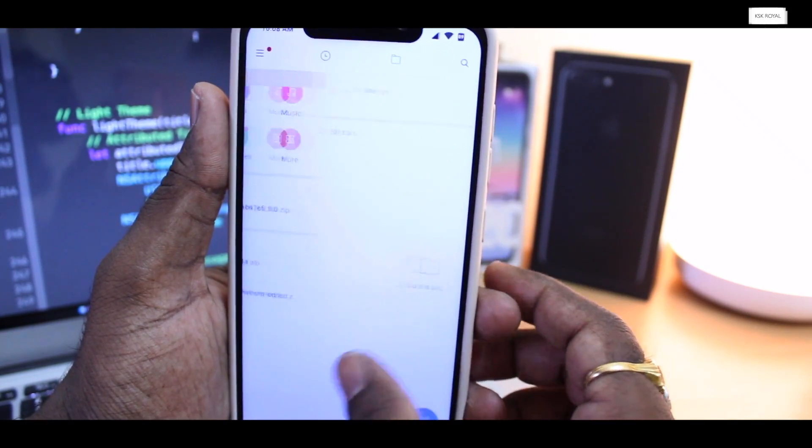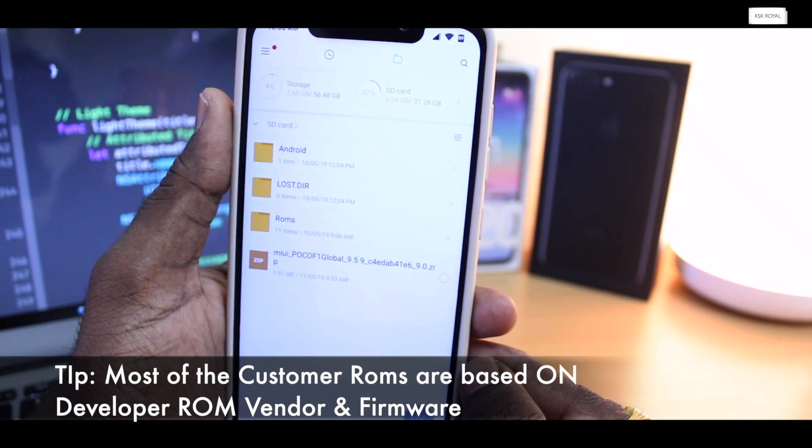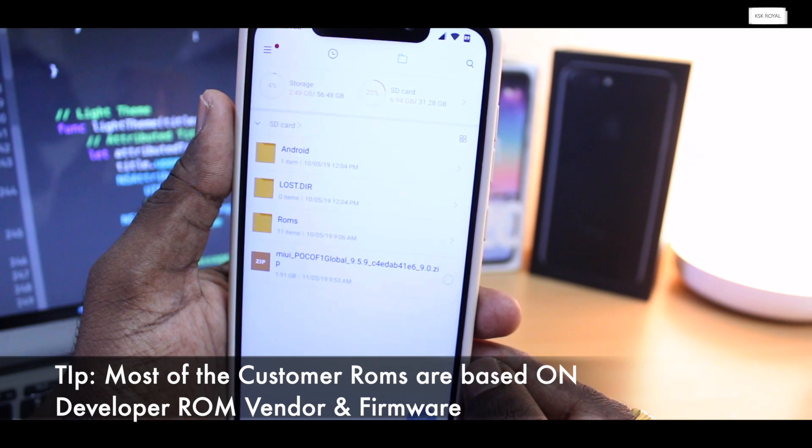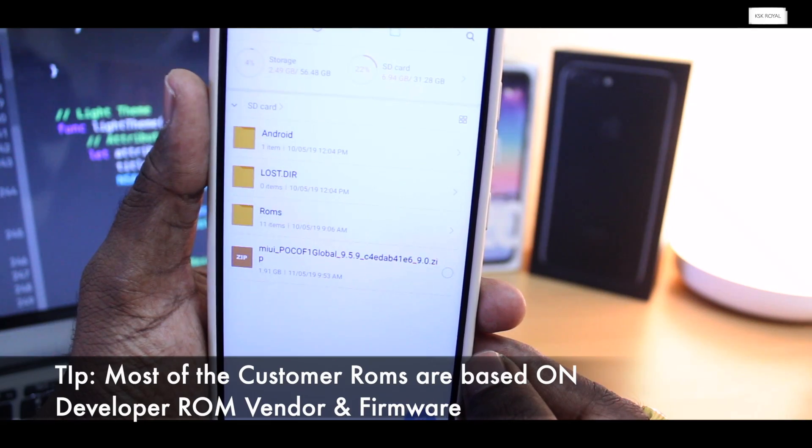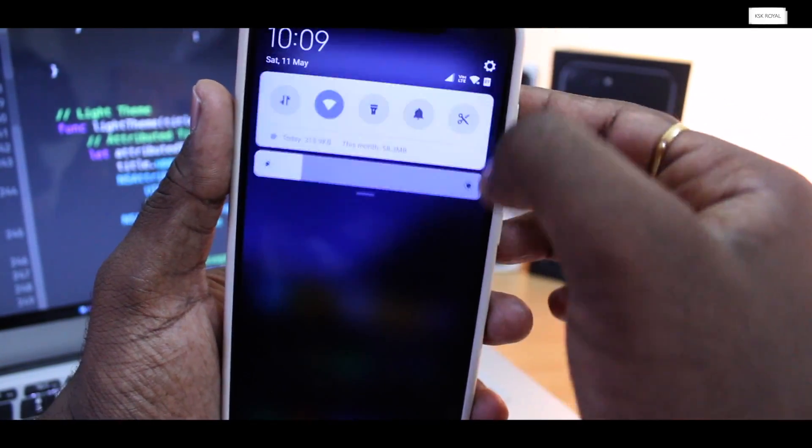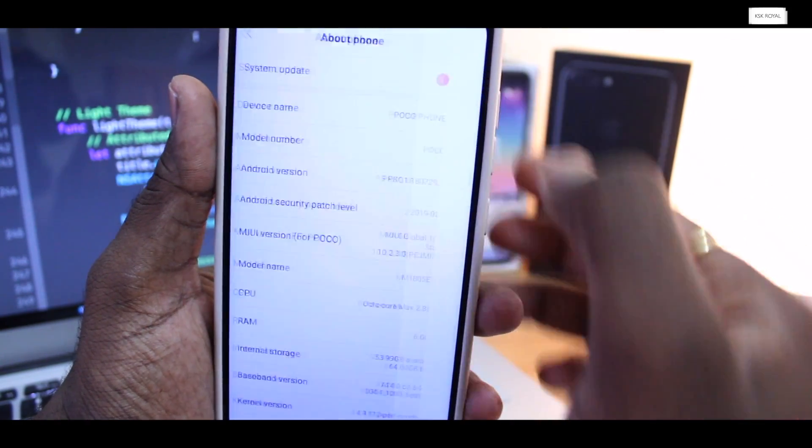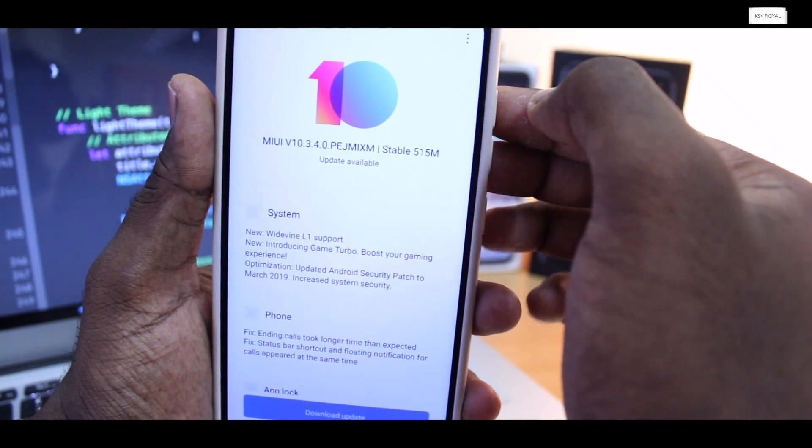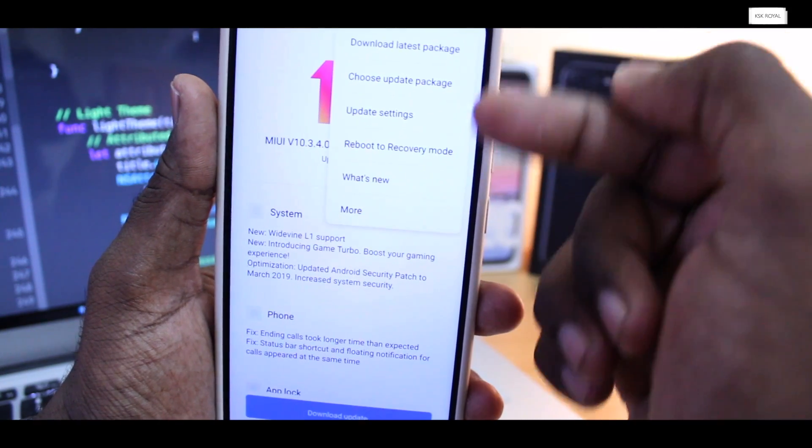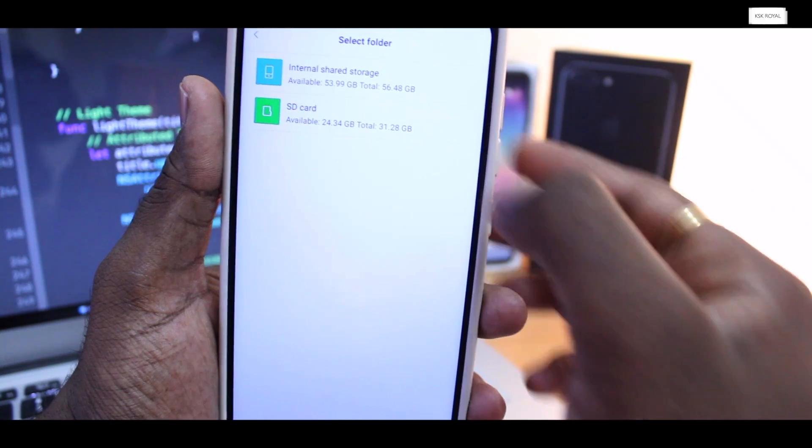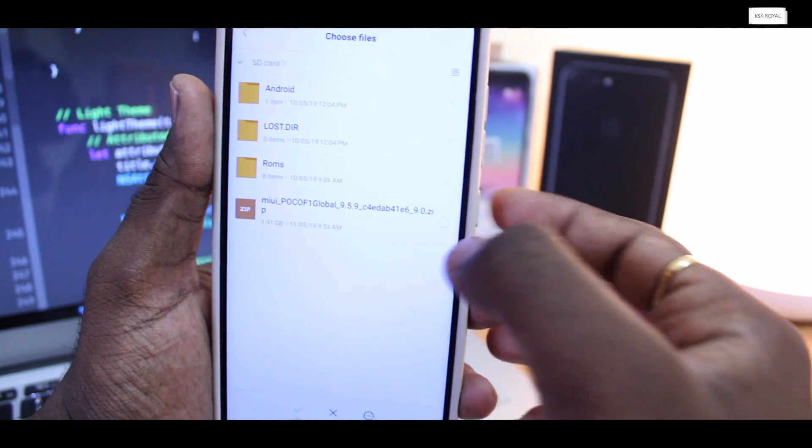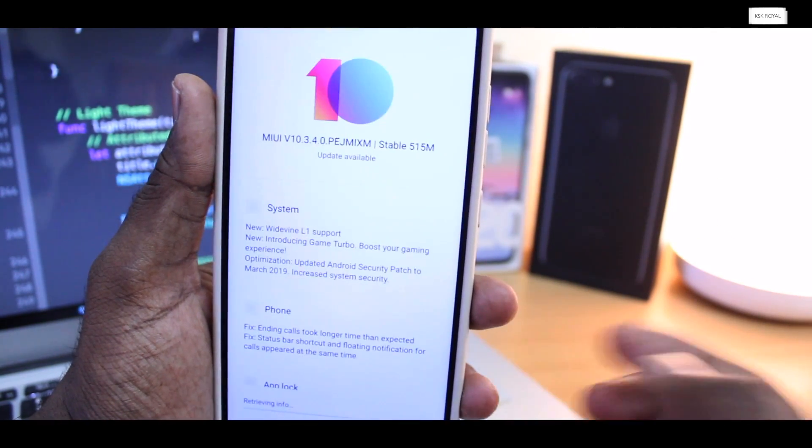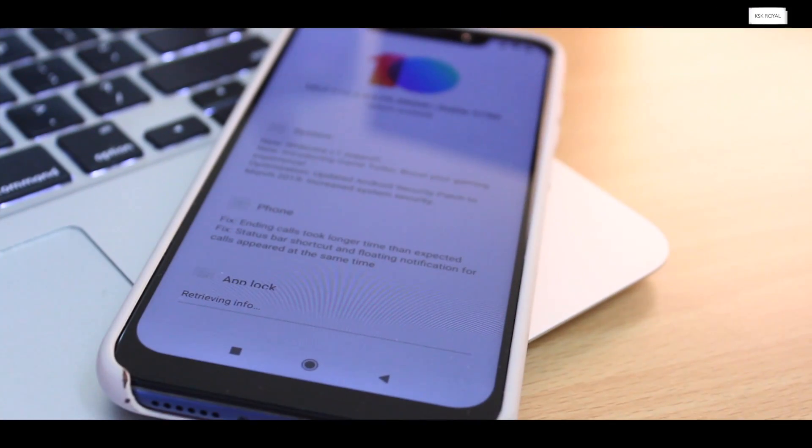Now go ahead and download the latest version of developer ROM zip file for your Pocophone F1 from the link in the description and copy it to your SD card or internal storage. Make sure your device has sufficient battery juice. Then go to settings, about phone, and tap on system update. Here on the MIUI logo, tap 7 times to activate the additional settings. Click on the three dot menu from the top right corner and you will see an option called choose update package. Select that option and locate the developer ROM and select it to flash. Remember to backup your important data as this will clean your internal storage. Once it's done, I will be right back with you guys.